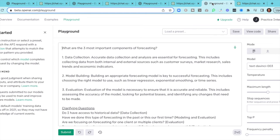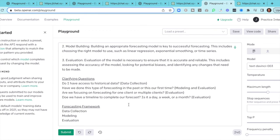Let's go to our last question — a very simplistic question, maybe a salesperson question: what are the three most important components of forecasting? It was very simplistic: data collection, model building, and evaluation. Scrolling down, I just changed the wording a little on my forecasting framework: data collection, modeling, and evaluation. Then clarifying questions: do I have access to historical data? Have we done this type of forecasting in the past, or is this our first time? Are we focusing on forecasting for one client or multiple clients?